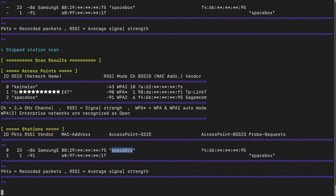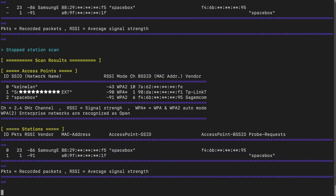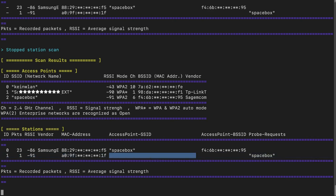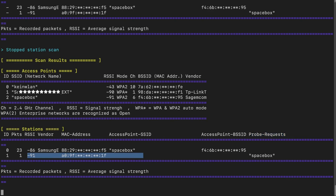There could be multiple networks with the same SSID, which is the case with mesh networks, so the BSSID helps us identify the exact access point. The second device is not connected to anything — we saw one packet from an unknown vendor device with no network connection. The last column is probe requests — a type of packet that client devices send out to actively search for networks they know. In this case the second device is probing for a network called 'space box', meaning it has probably been connected to it before.